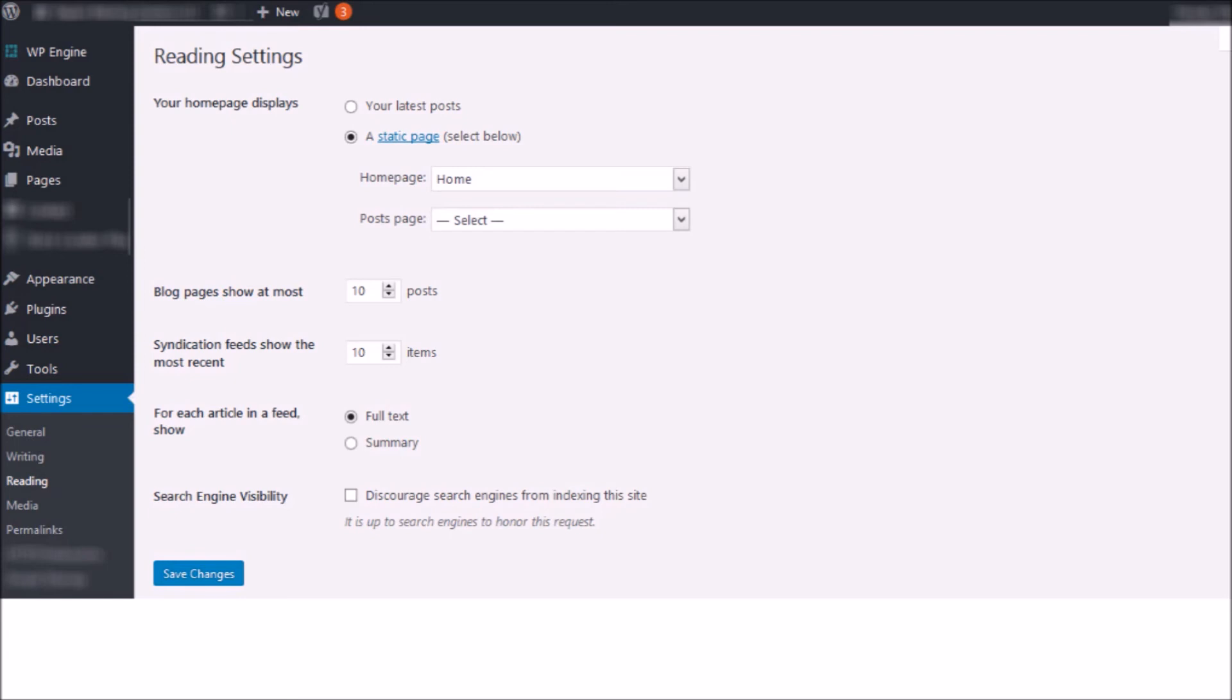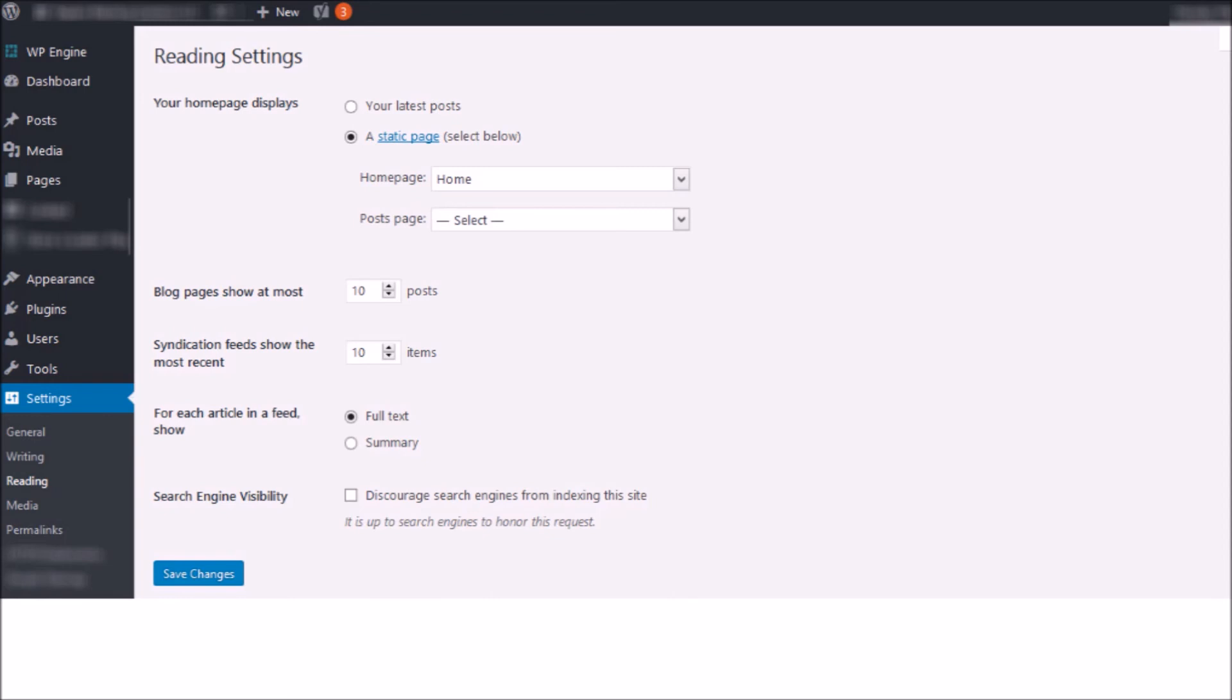If you have a site that's live and not in development, but it's a live site, you want to make sure that you have that box at the bottom of the reading settings in WordPress unchecked so that your site is being crawled by search crawlers and getting indexed. Otherwise, you're going to end up with no pages in Google and no pages in Bing or Yahoo.